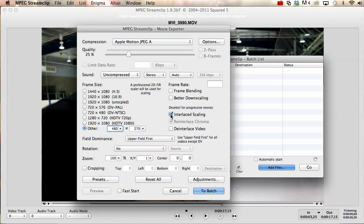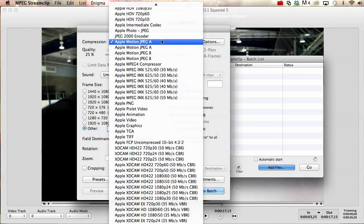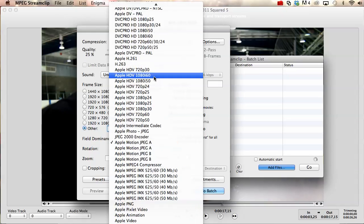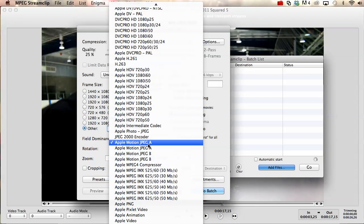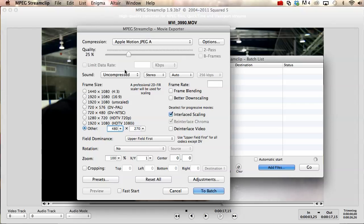You can interlace or not interlace. I choose to interlace when I'm just trying to make them small. You can pick whatever type of compression you want. Just for simplicity's sake, we'll just leave it what it is.